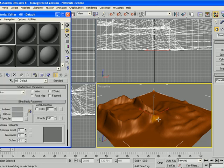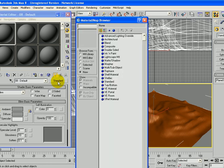That opens the material editor. I'm going to select the first material in the top left and then click on the standard button. We want to double click on the VE material.